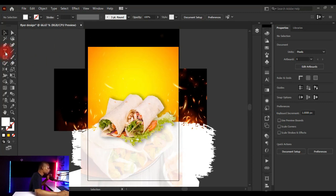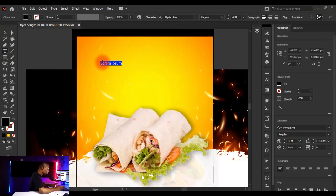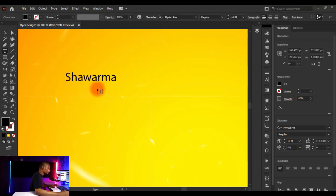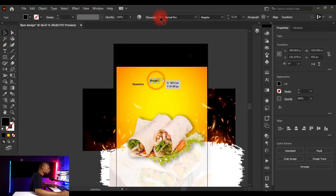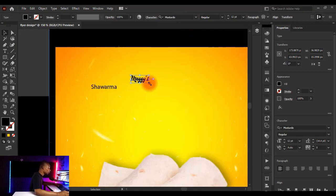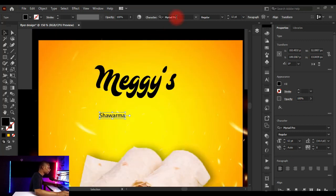Now add the main text. Click on the Text tool, click on the canvas — the placeholder text appears — and type your content. Cut 'Maggie's' with Ctrl+X, close the text box, click in a new position and paste it, so 'Maggie's' and 'Shawarma' are in separate text boxes. Select 'Maggie's' and change its typeface to Mostado. Links to all typefaces used will be in the description below.